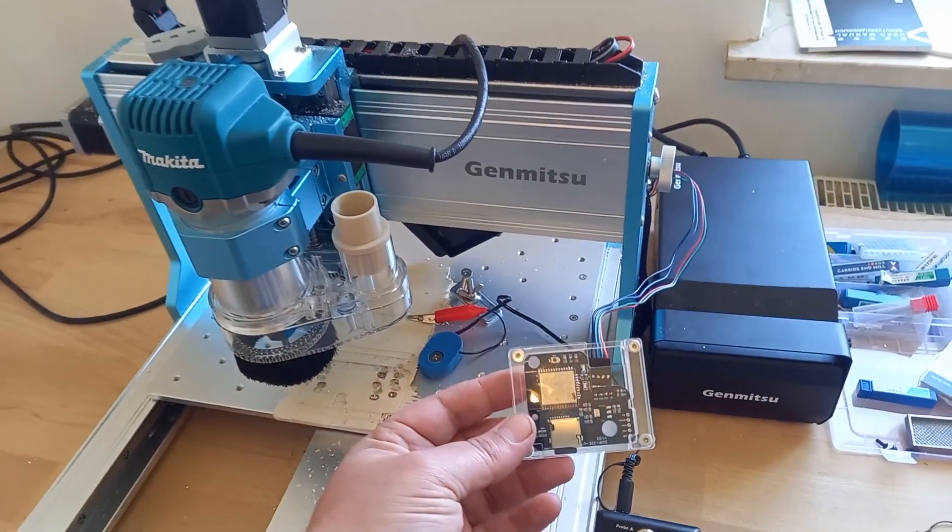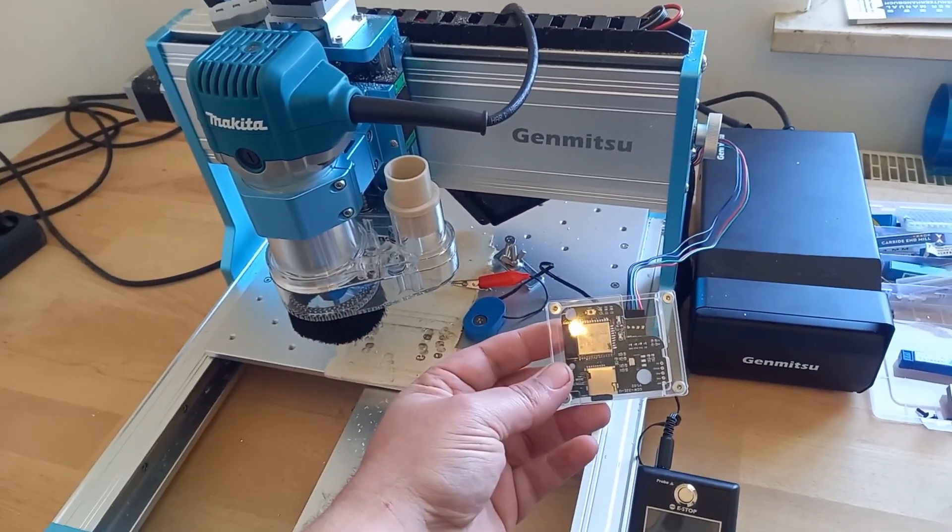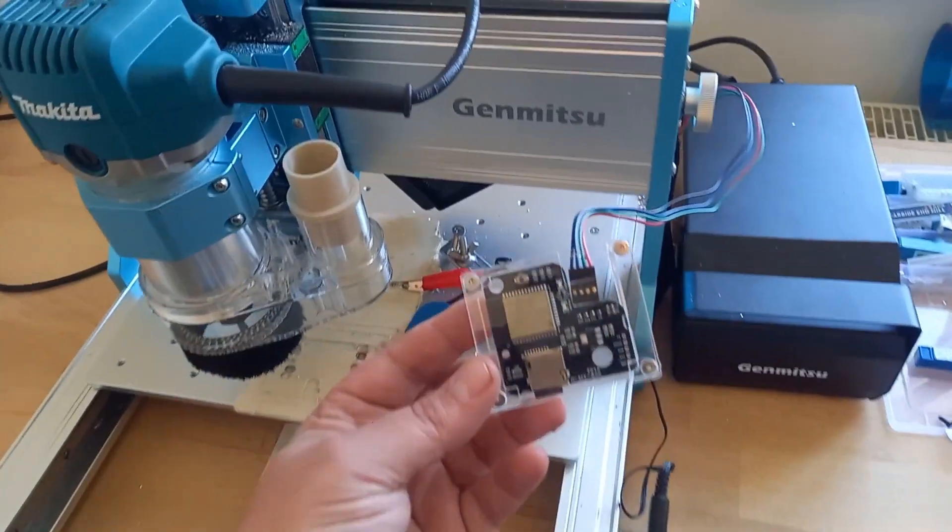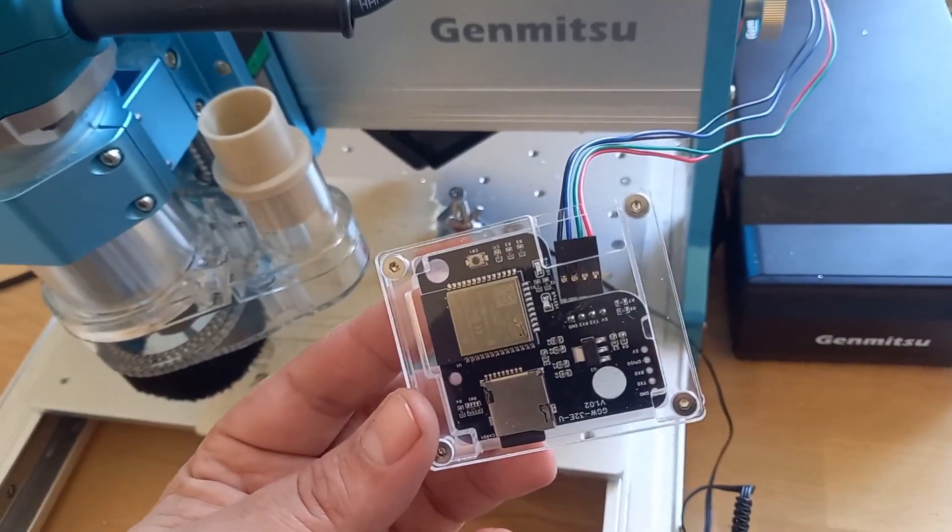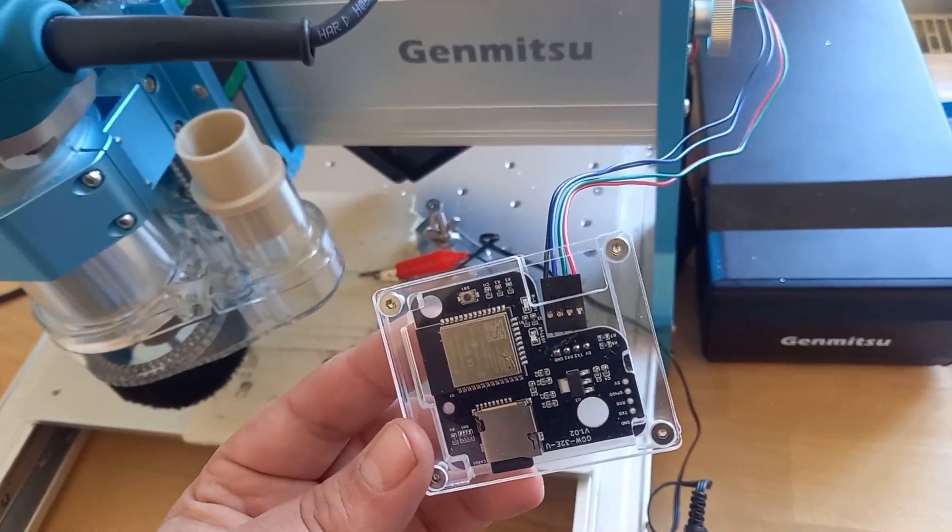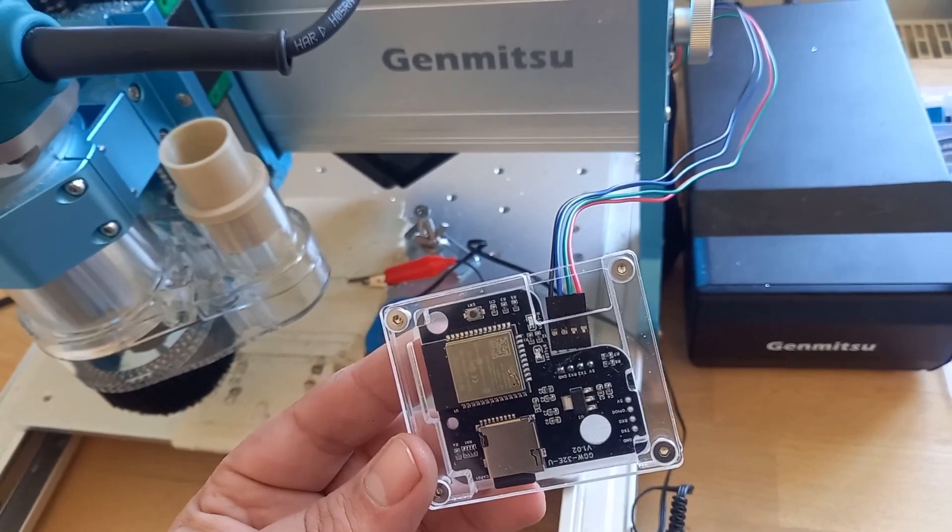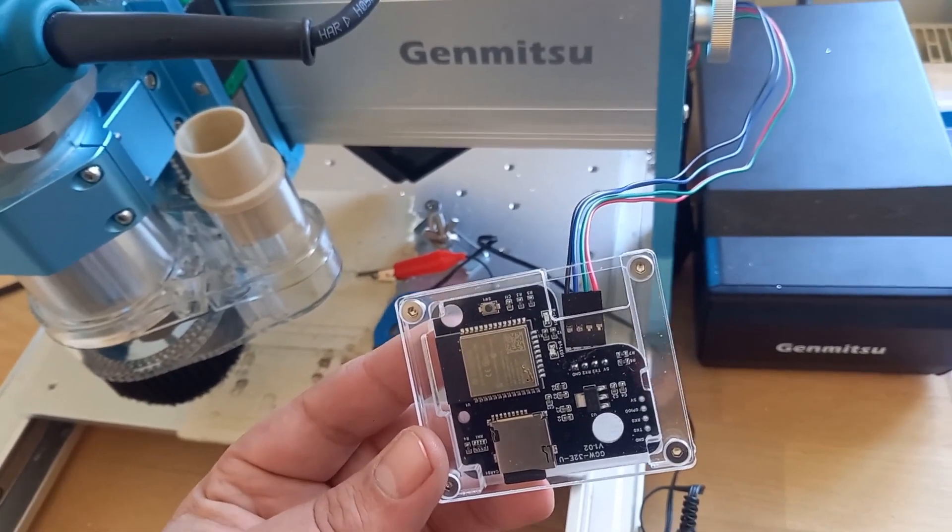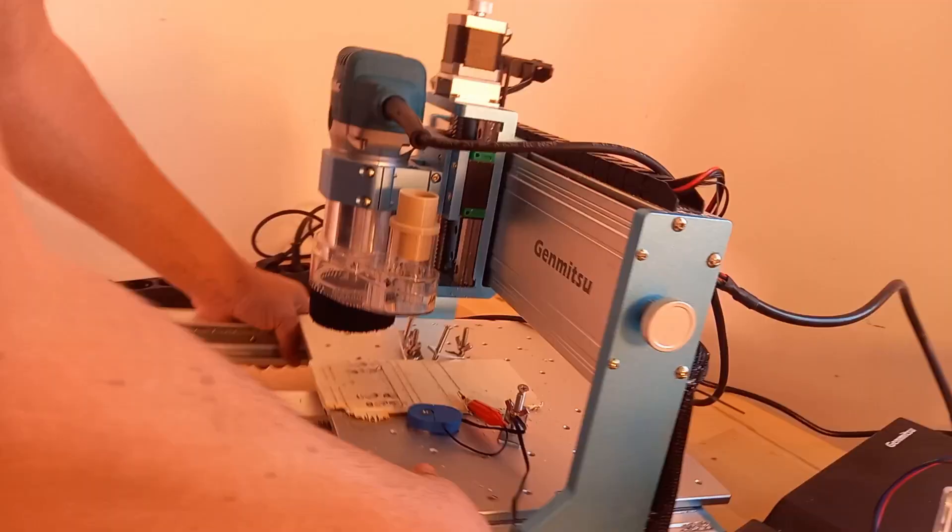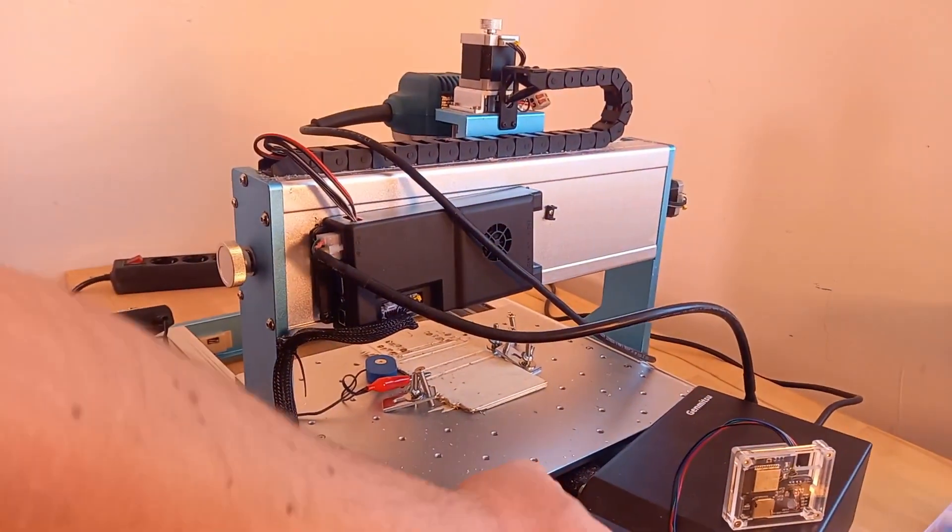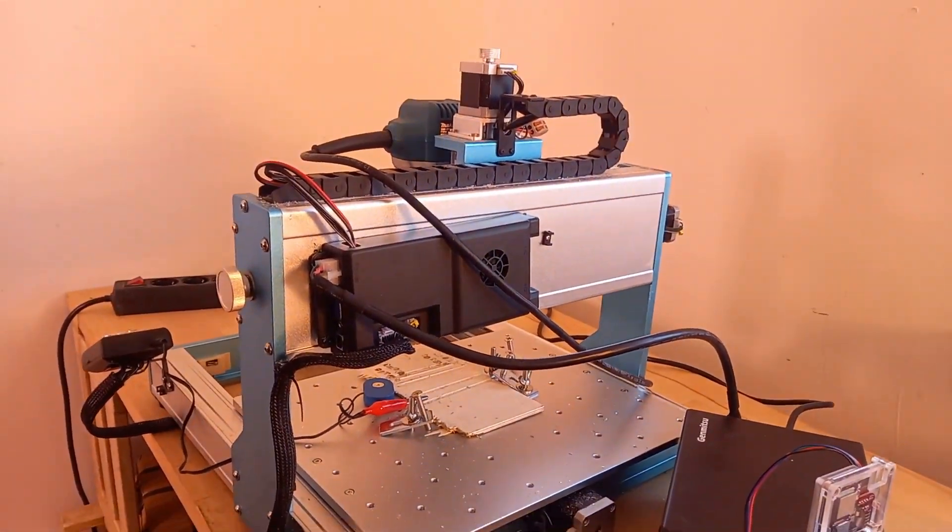Today I'm testing a wireless controller with my Genmitsu 3018 PROVer Max desktop CNC router. With this controller you can control your CNC machine using an app, leading to faster control. You also can add some custom commands.